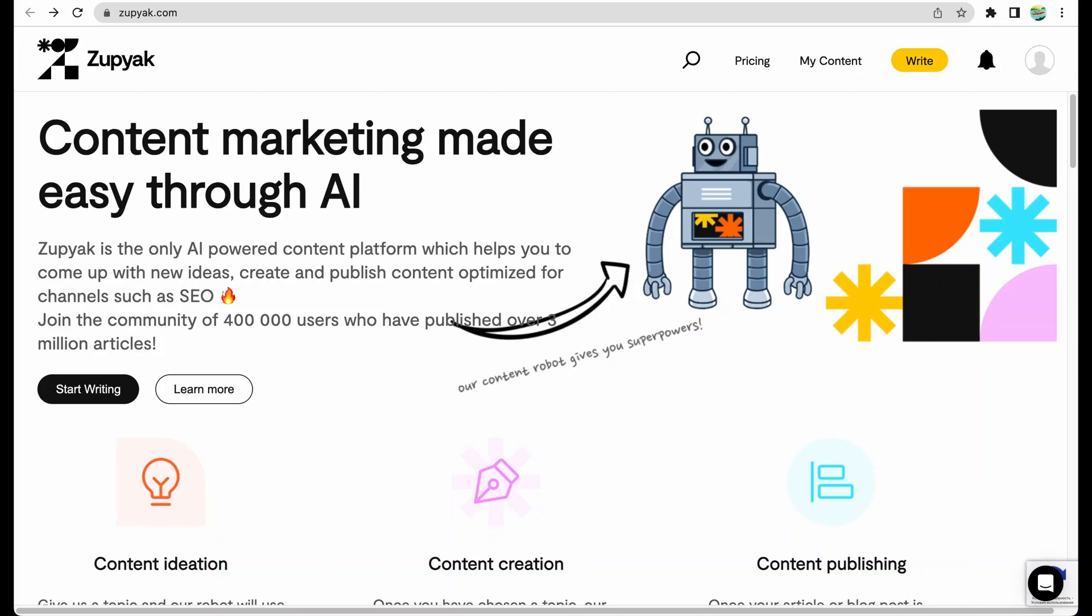Today I will review a new AI writing tool called Zupyak. I'm not sure if I'm reading it correctly, but I will be pronouncing it as Zupyak.